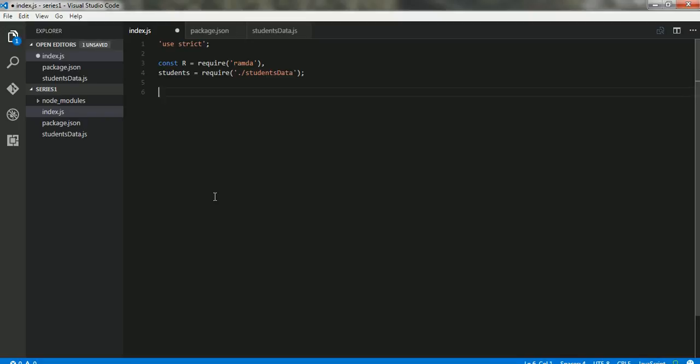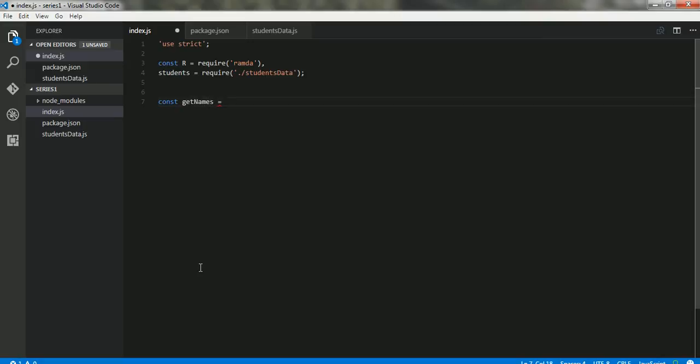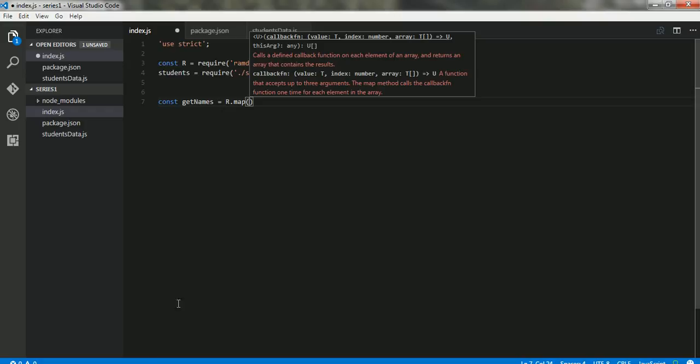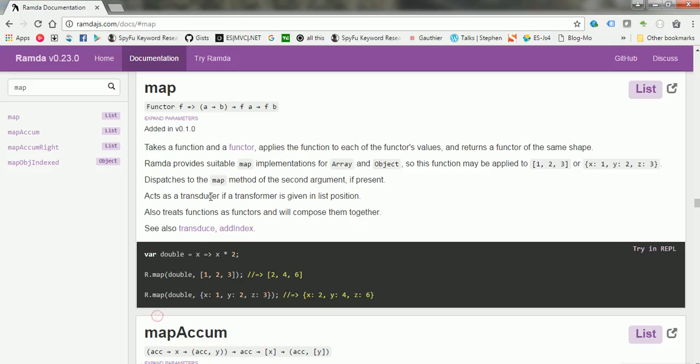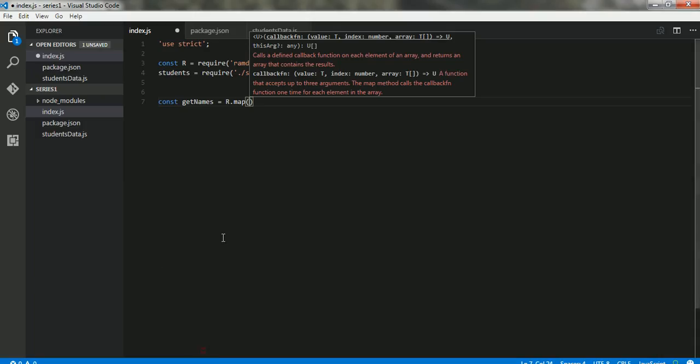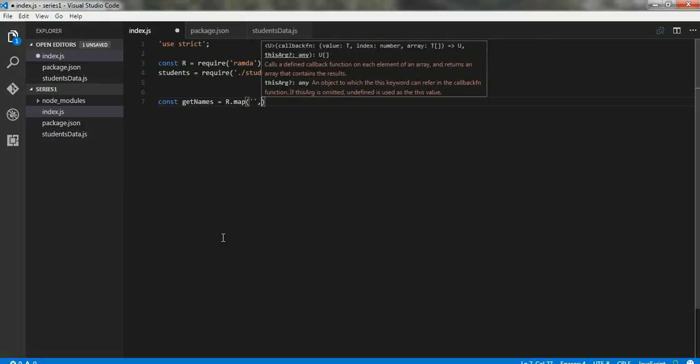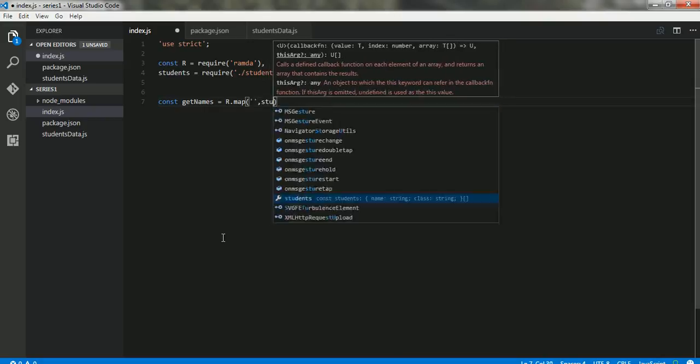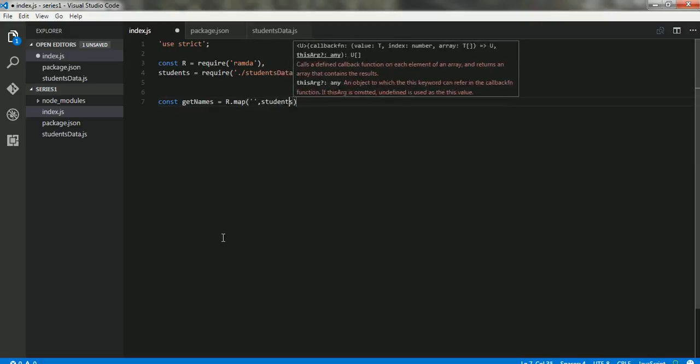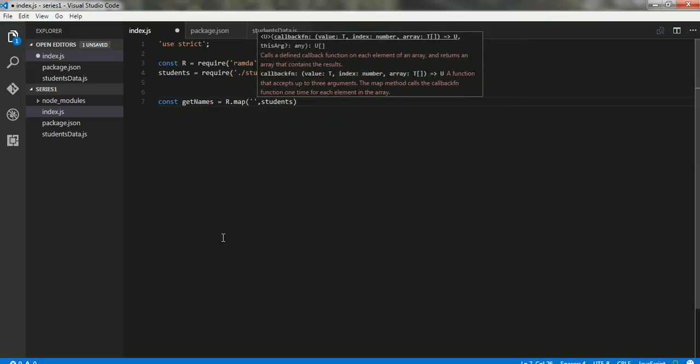Let's get into it. Because we have Ramda, what we'll do is say I want the names of the students from the students data. So I'll say const getNames equals r.map. In functional style of programming, Ramda takes the function first and the data that has to be operated by this function as the second parameter. So we have our data that is students, and I want to print the student names. So for every element that I get, I want to print the name of that student.